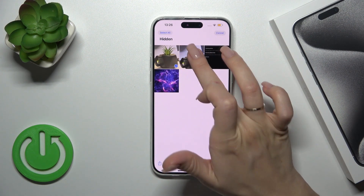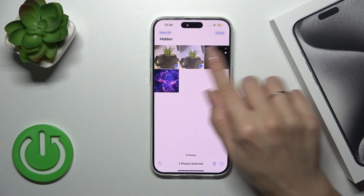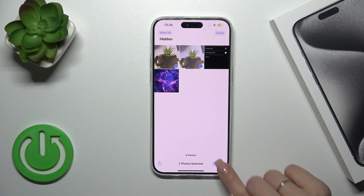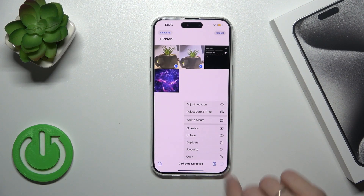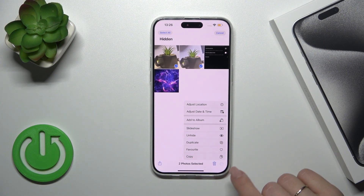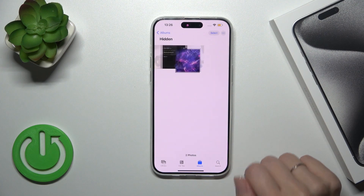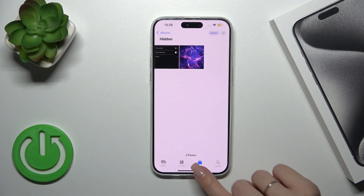To unhide them, select the photos, tap the same More icon in the bottom right corner, and click Unhide.